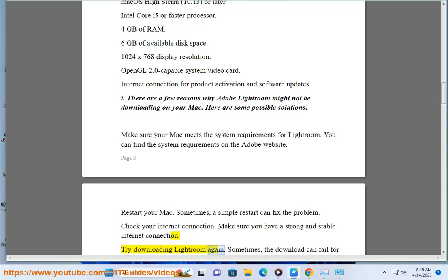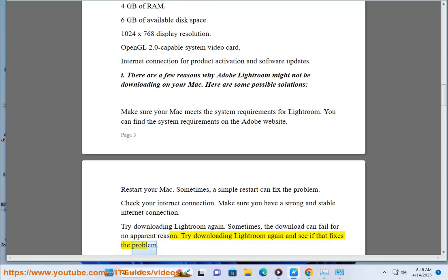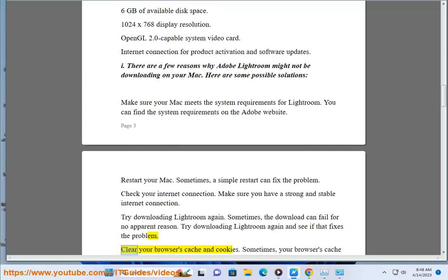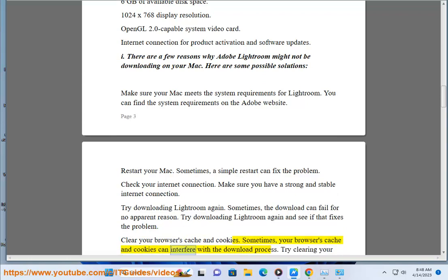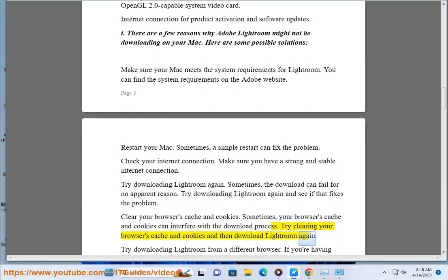Try downloading Lightroom again — sometimes the download can fail for no apparent reason. Also, try clearing your browser's cache and cookies, as these can interfere with the download process, and then download Lightroom again.